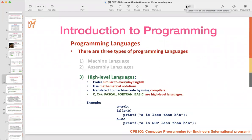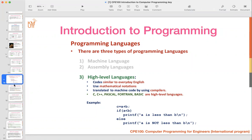I will start with the introduction to programming. First of all, I would like to introduce you to programming languages. There are three main kinds of programming languages. The first one is machine language — the language the computer will understand.